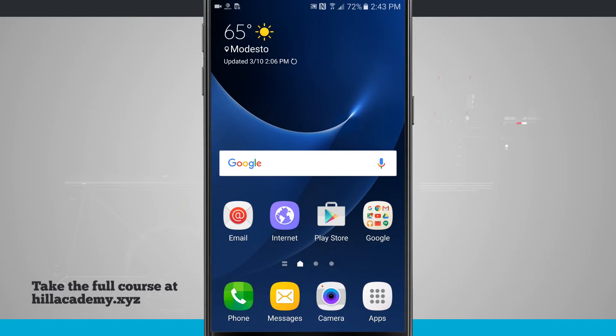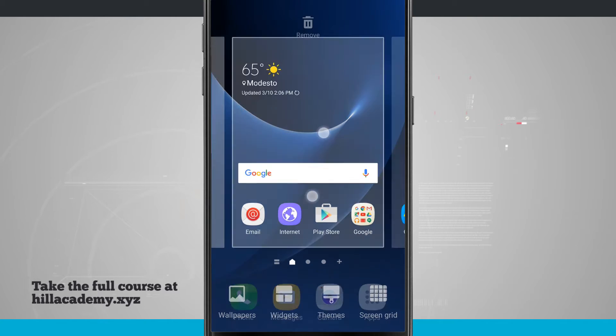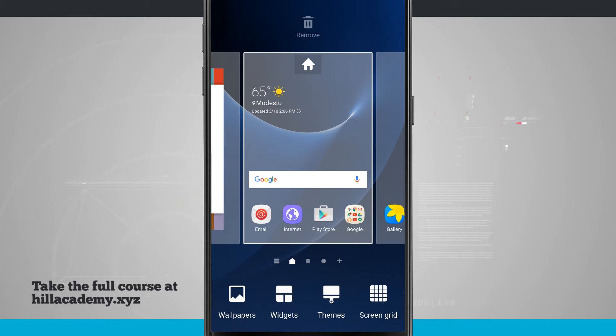We're going to take a look at customizing your home screens. If I tap and hold or even pinch in anywhere on one of my home screens, it's going to bring up the customizer menu.